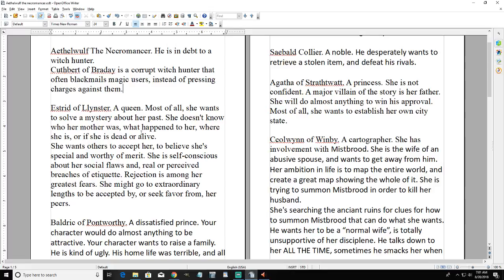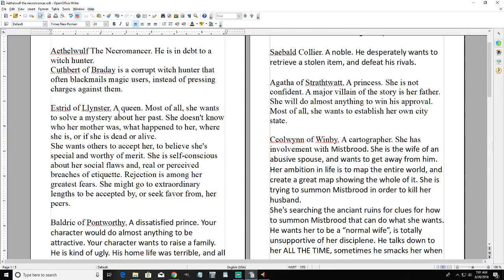Then we've got Estrid of Leinster, a queen or potentially a princess - some royalty. We also determined that this is a world of city-states rather than kingdoms and empires, because that's a road less traveled. Most of all she wants to solve a mystery about her past, because I used a lot of randomly generated writing prompts which are extremely helpful for moving things along.